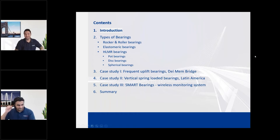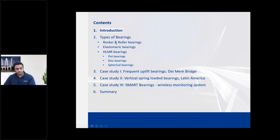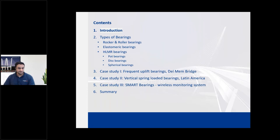Good morning everyone. We have quite a bit of content here. I'll give a quick introduction on bearings, go through different types — rocker, roller, and elastomeric bearings — fairly quickly since they are simpler. I'll spend more time on HLMR bearings. And then we have some interesting case studies on bearings we don't see every day, like uplift or complex applications. Then I'll summarize the slides.